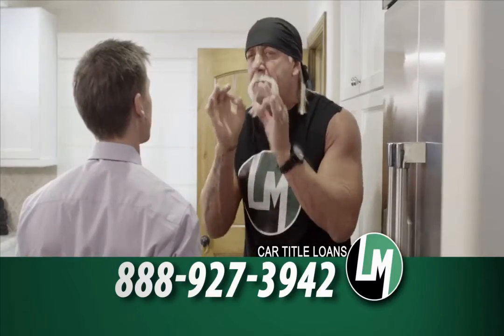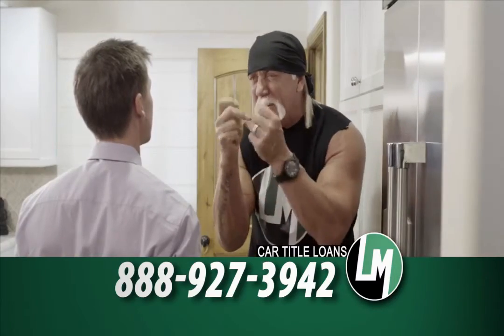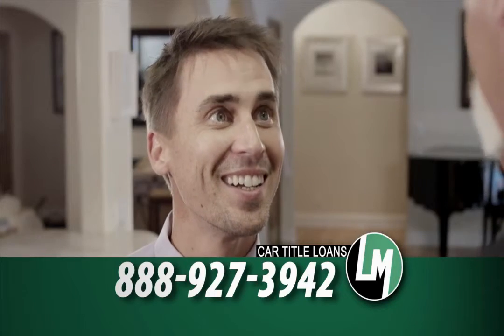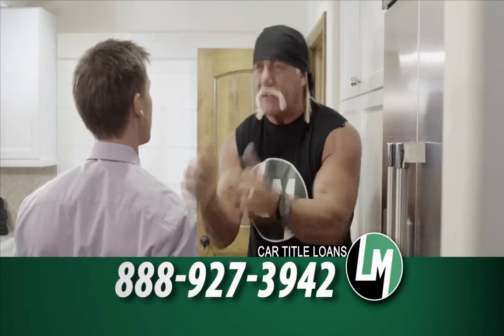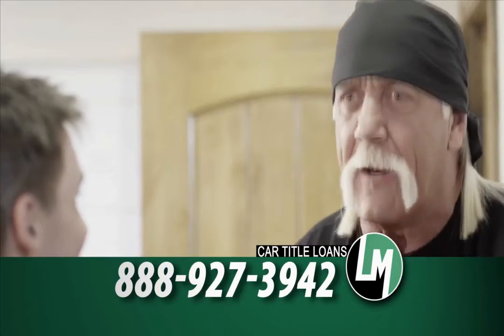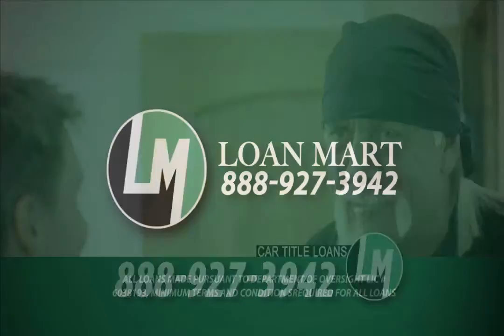Lone Mark can help you get up to $50,000 by the end of the day with a car title loan. Put the smackdown on those unwanted bills, brother.